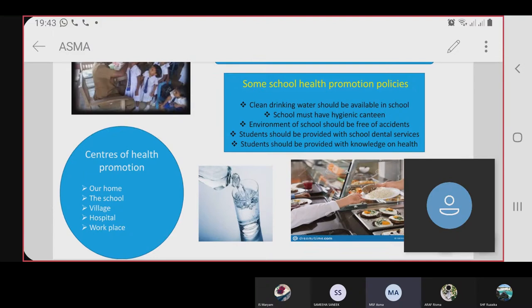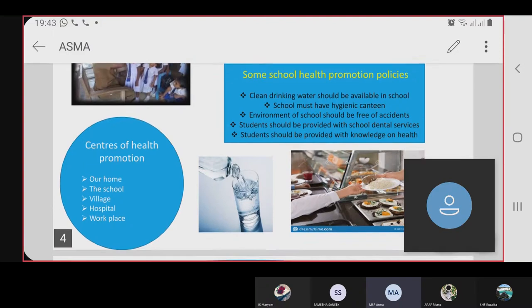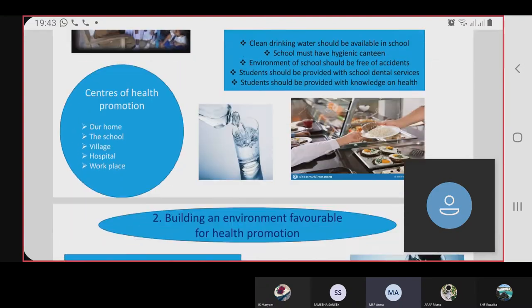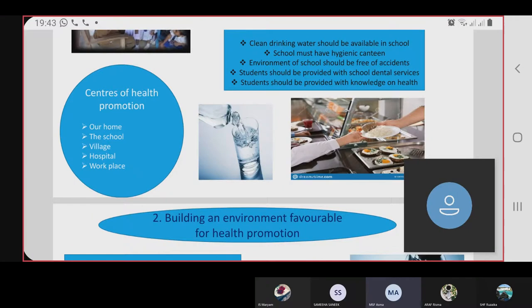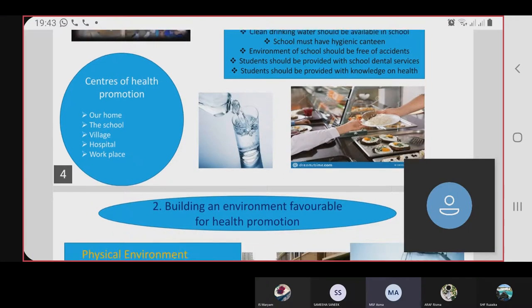The centers of health promotion are: the home, the school, the village, the hospital, and the workspace.